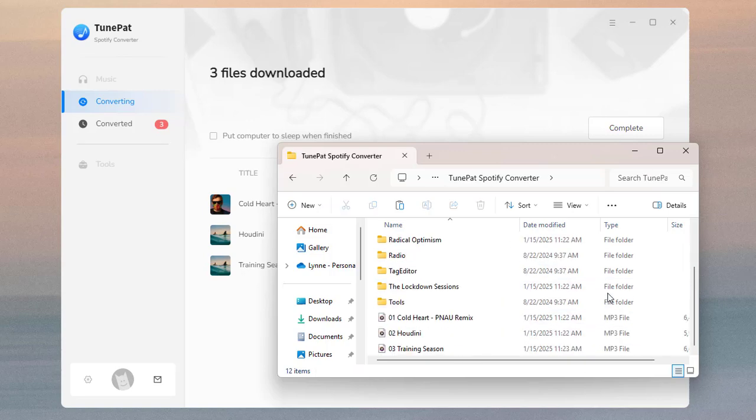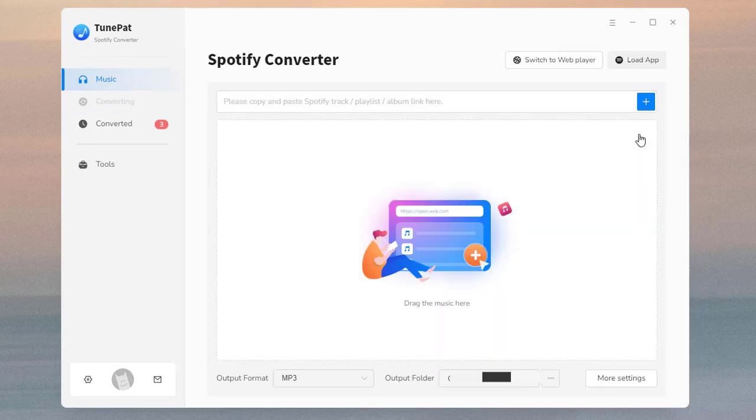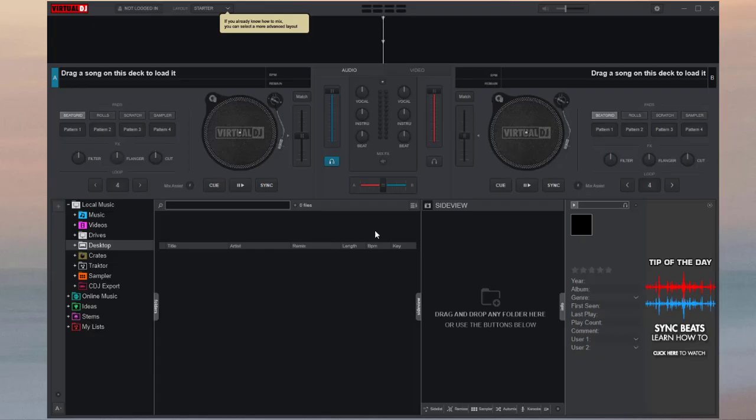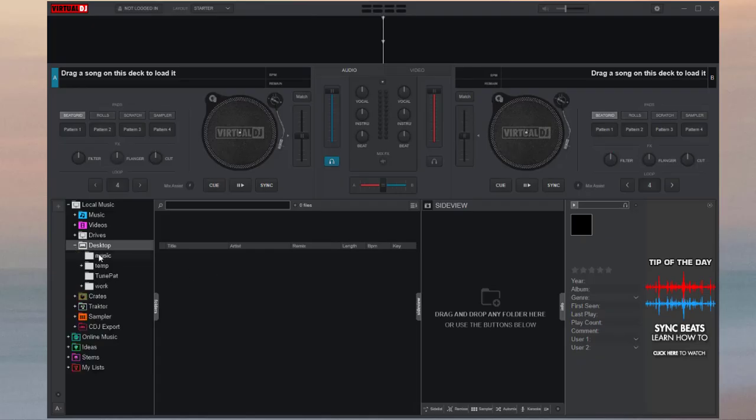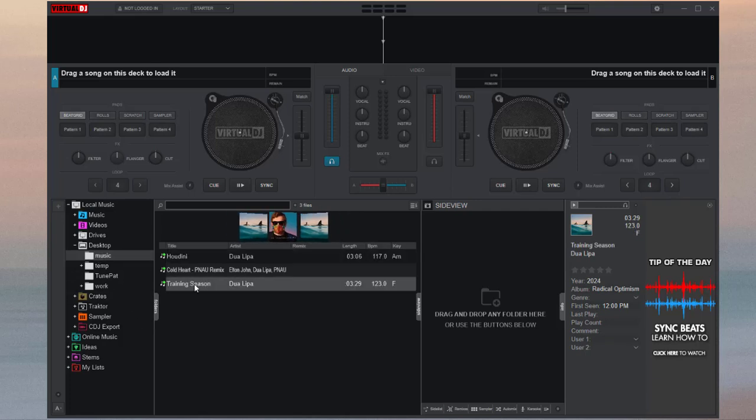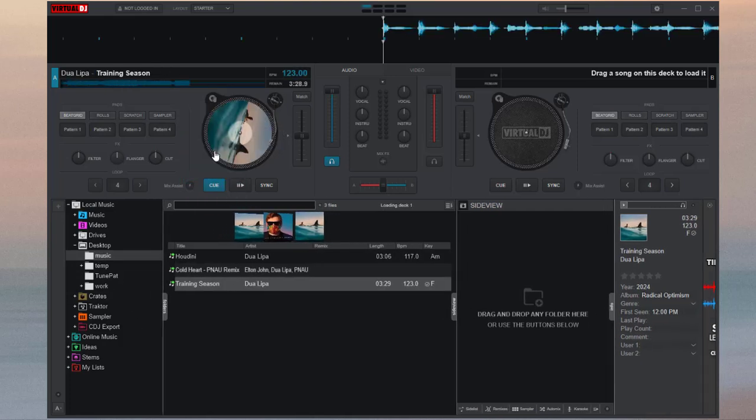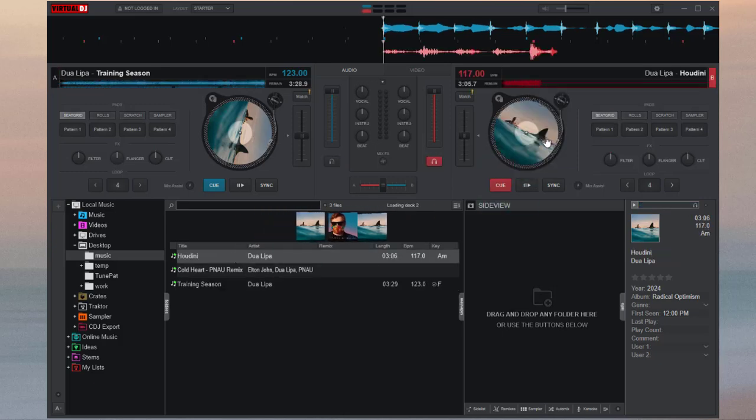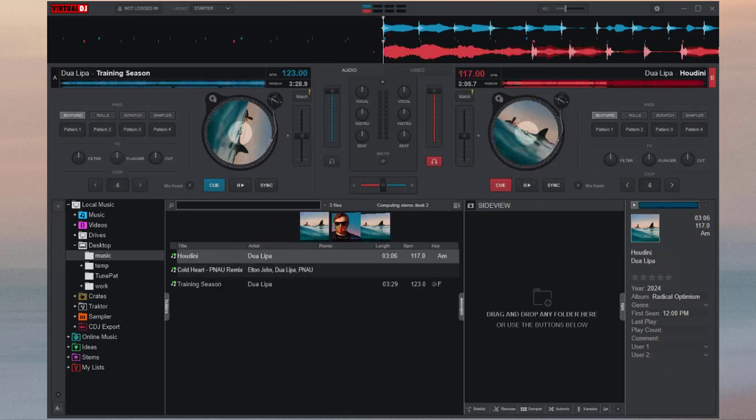Now please open Virtual DJ on your computer. Find your downloaded songs on your computer and they will show on the right. You can drag the song to the mixing area. Now enjoy your DJ journey. Thanks for watching.